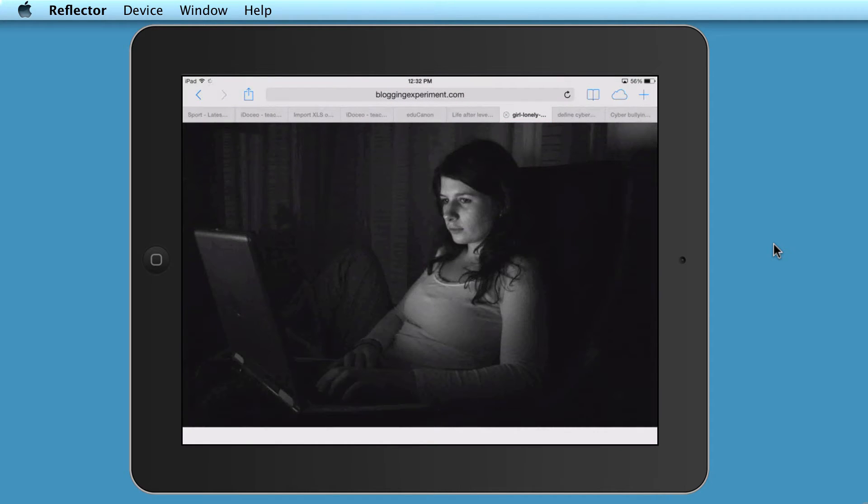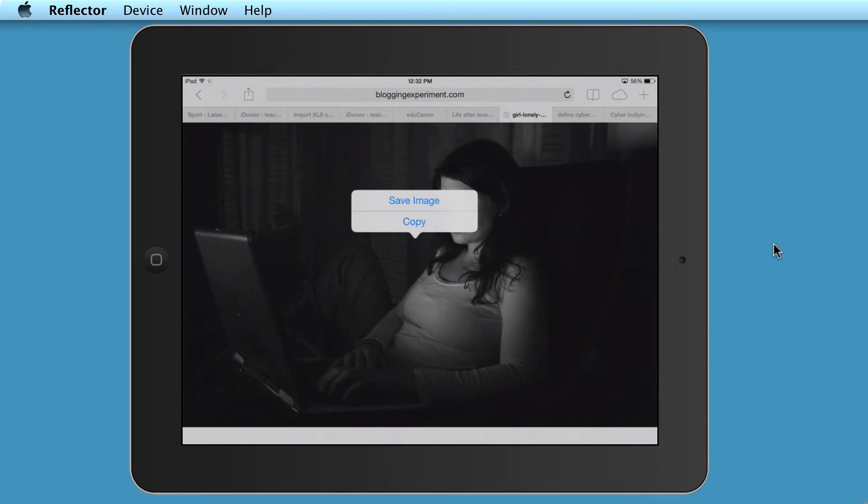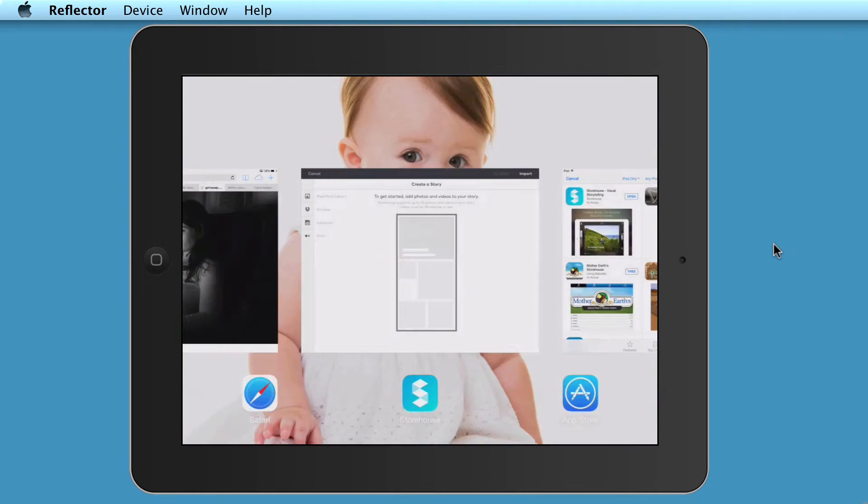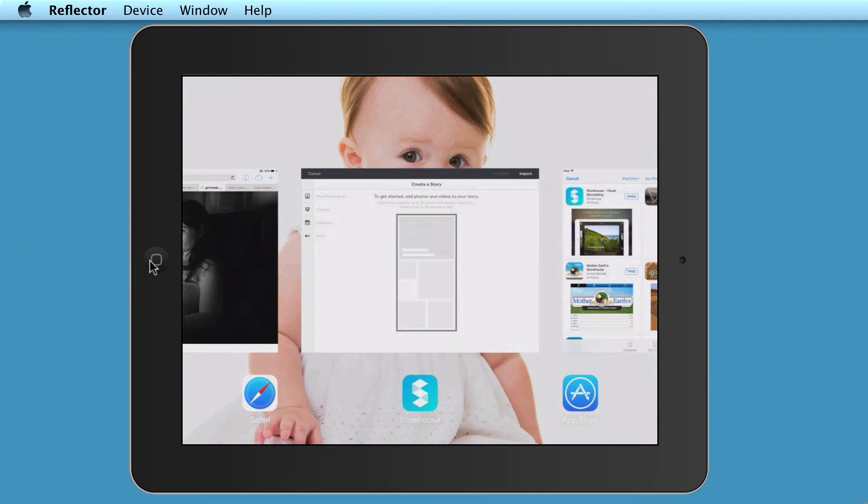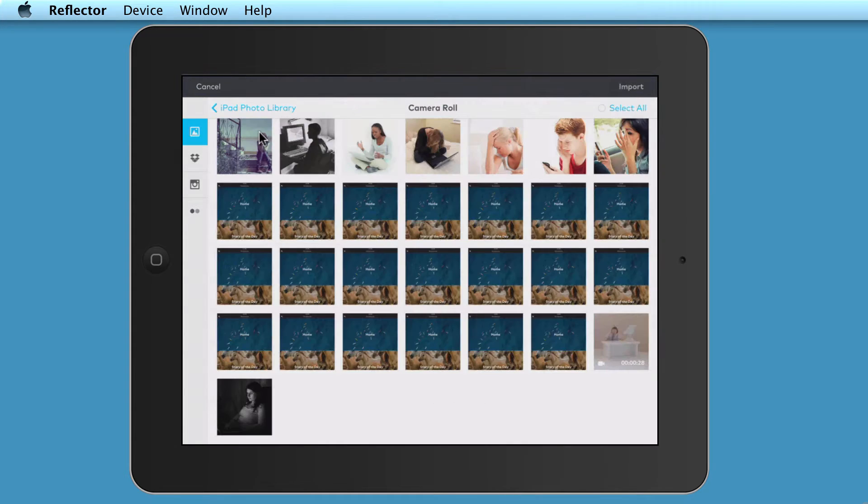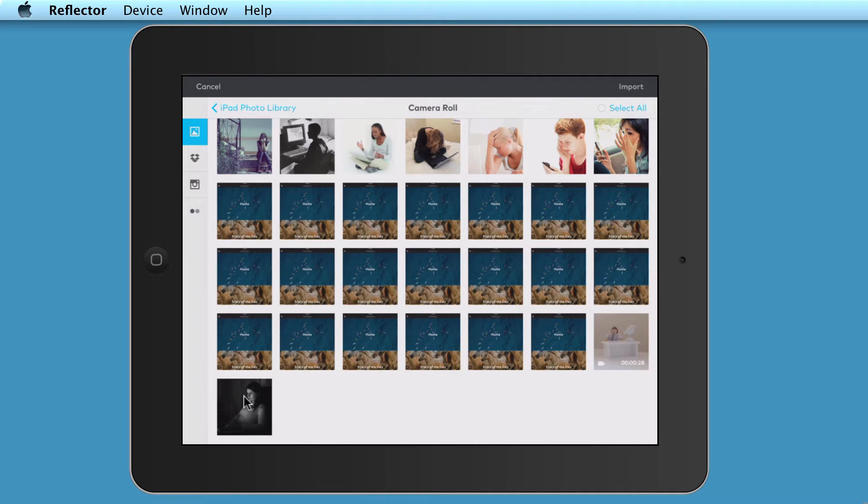And then I can just keep hold of the picture. I'm just clicking on the picture there, and I'm going to save the image, and then I'll save it to my photo library. So now I'm going to go back to the application, Storehouse, by double-clicking on the menu button here. And I'm going to now click on iPad Photo Library. And as you can see, the image that I've just added has come through here.